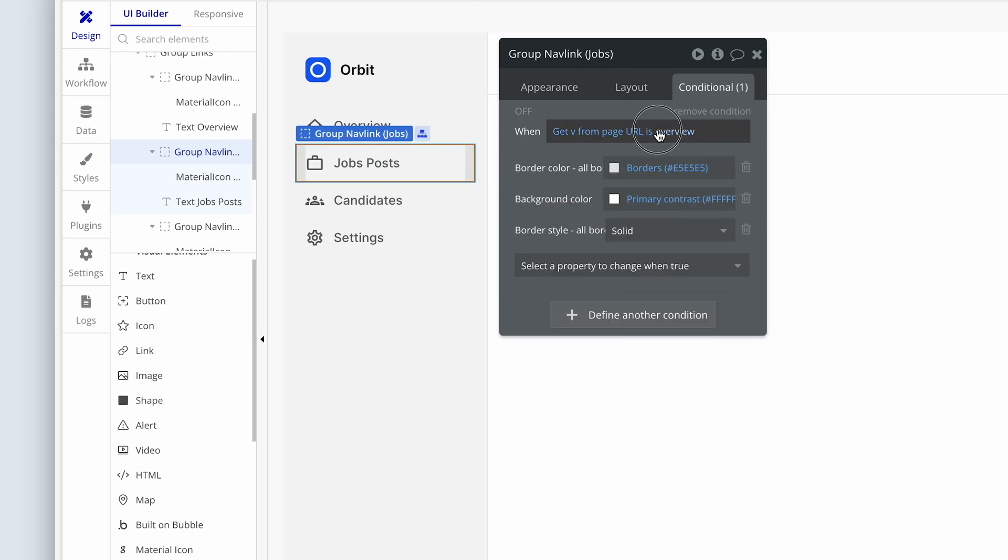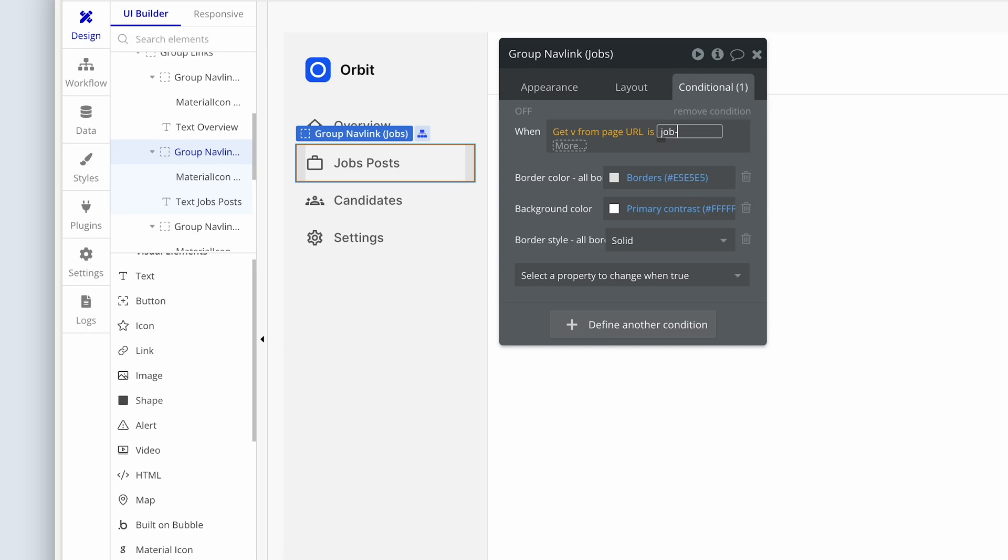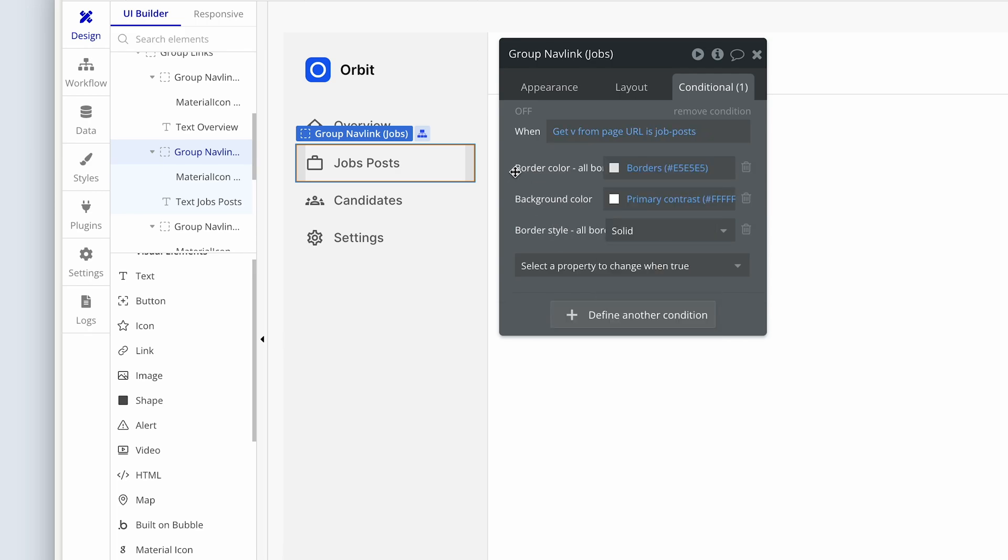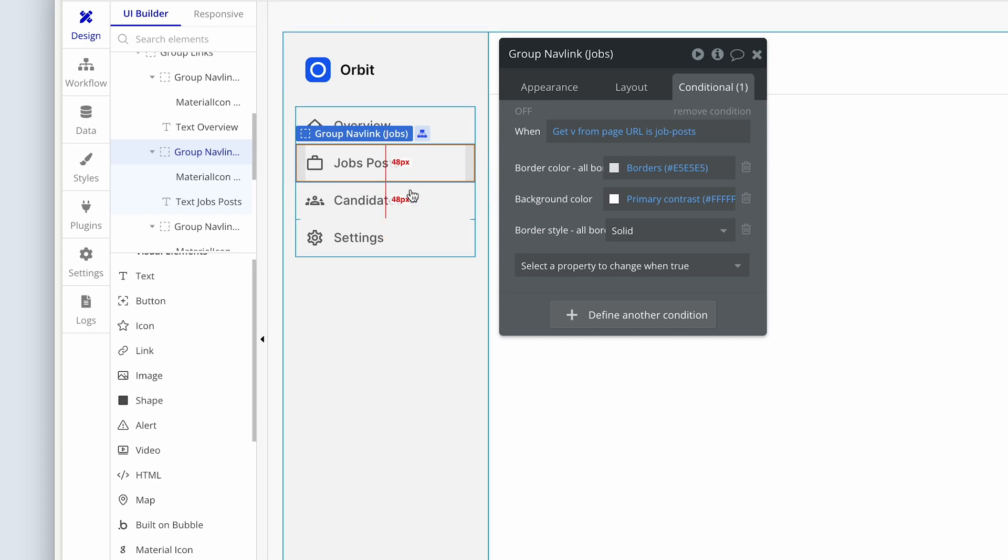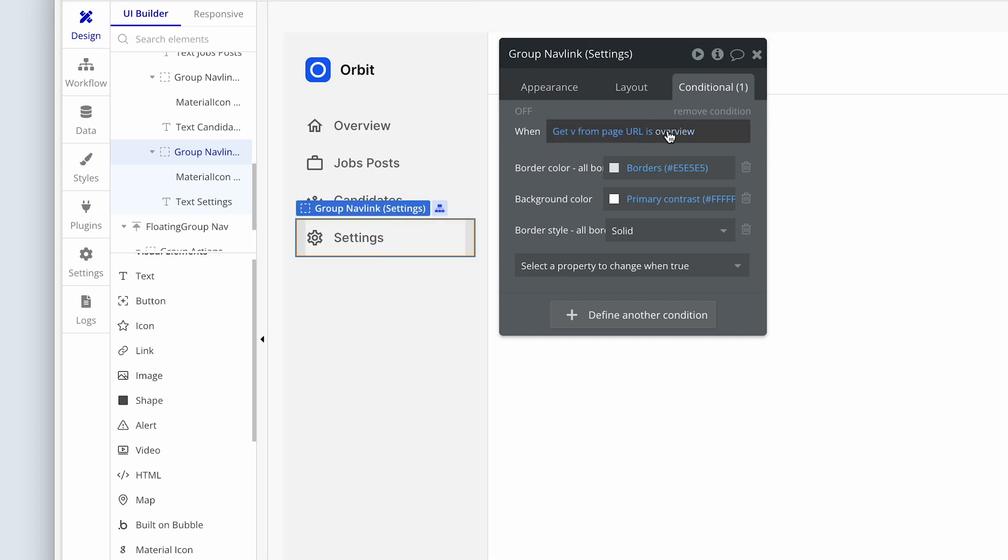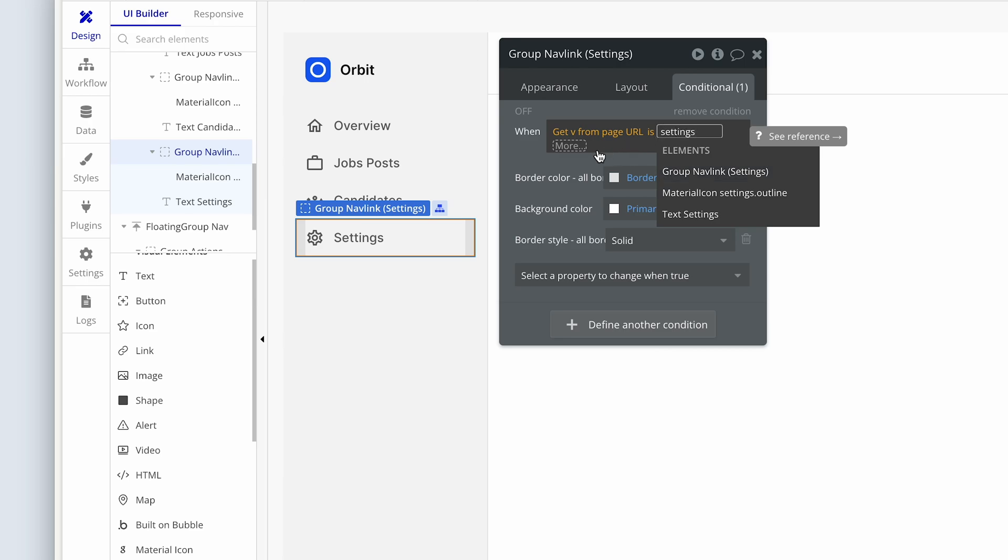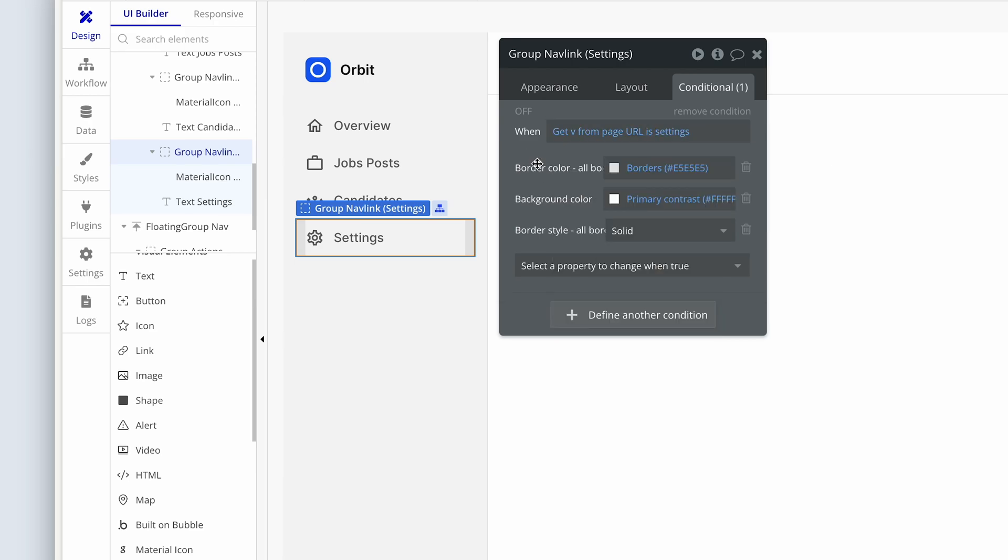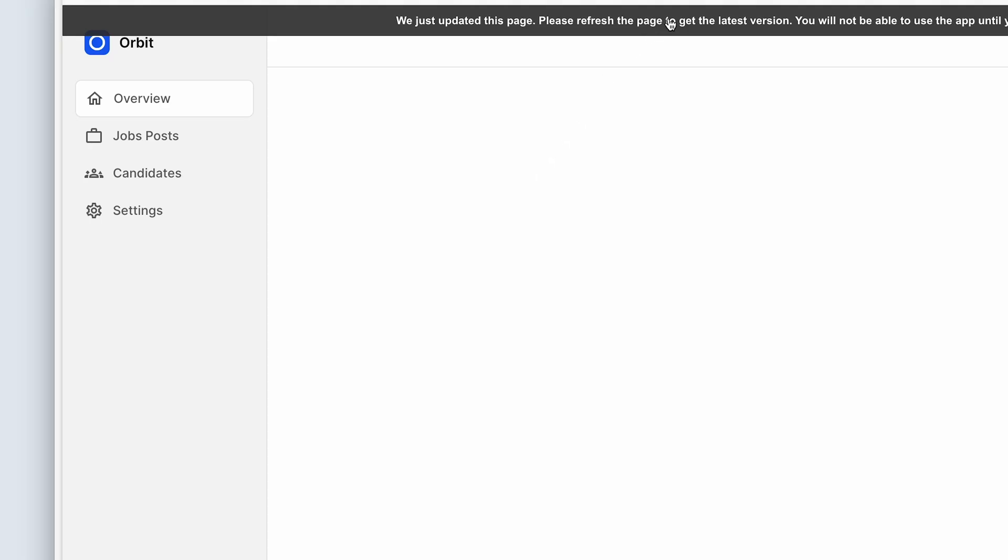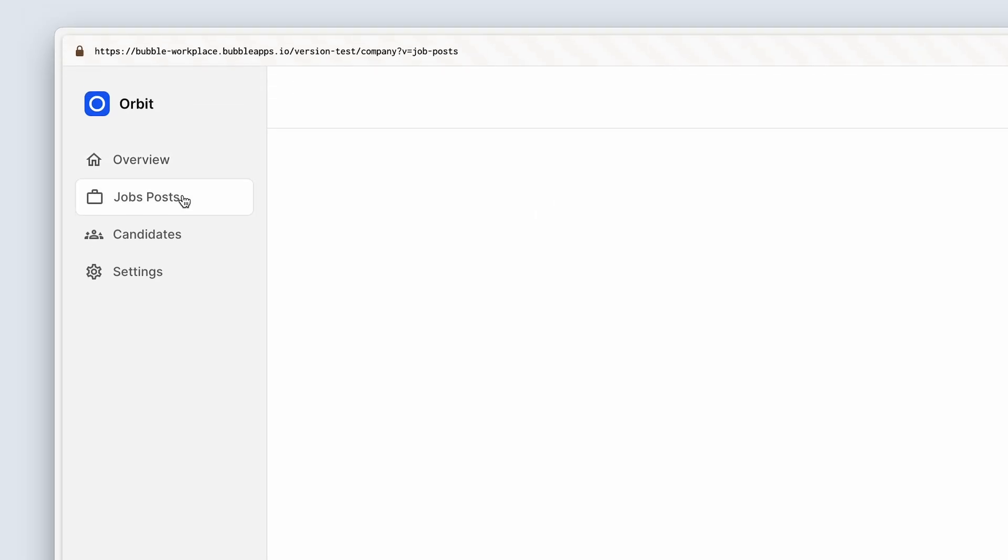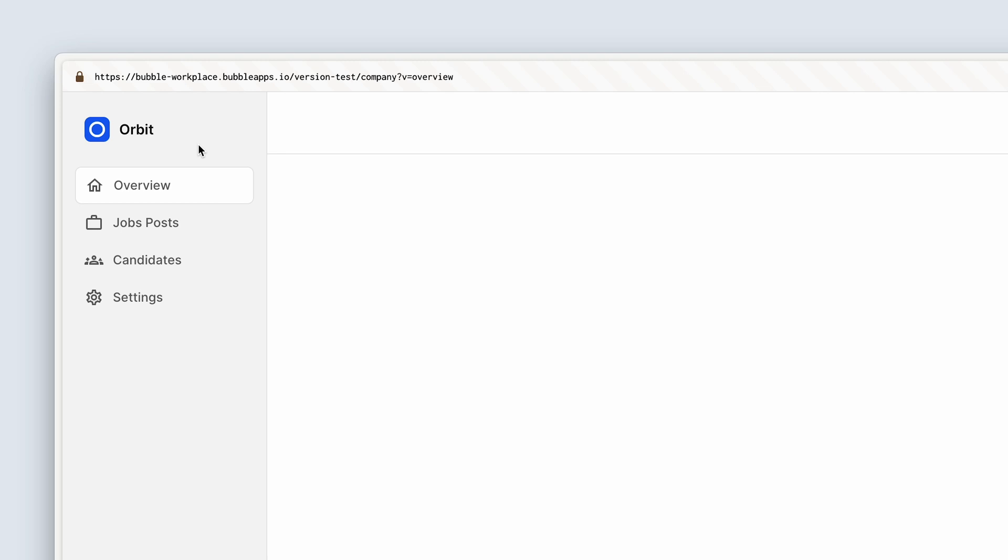Let's do the same in the one below from overview to candidates. Job posts didn't actually take. I need to make sure of that. There we go. We always want to see it turn to blue. Candidates and settings. Head back to the front end once you've done that. Look at that. Super professional. Looking really, really good.